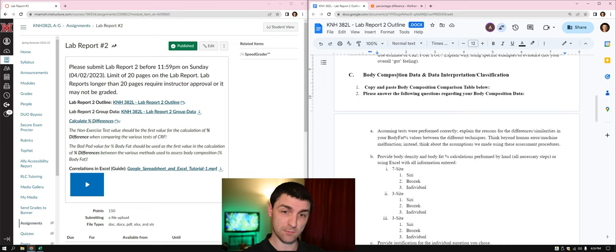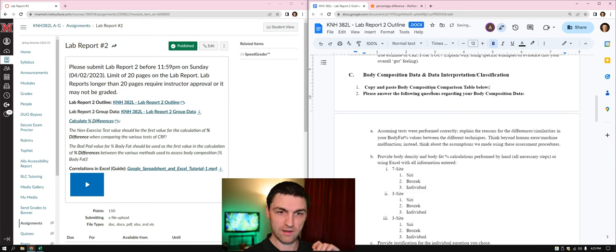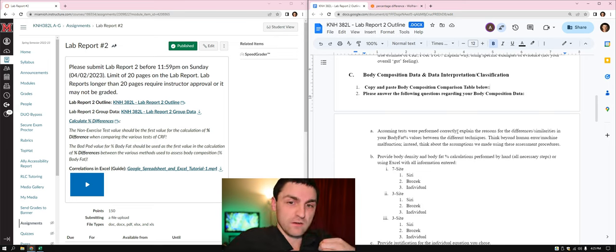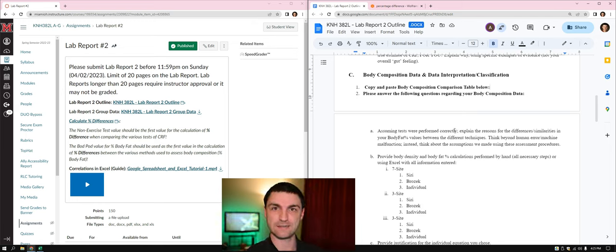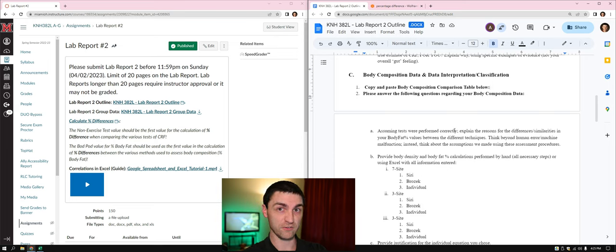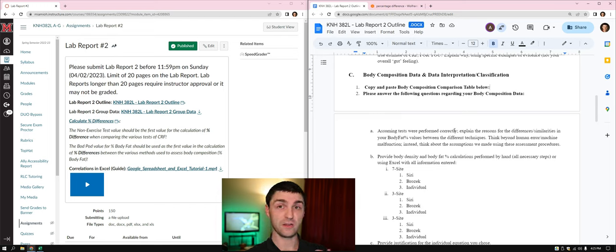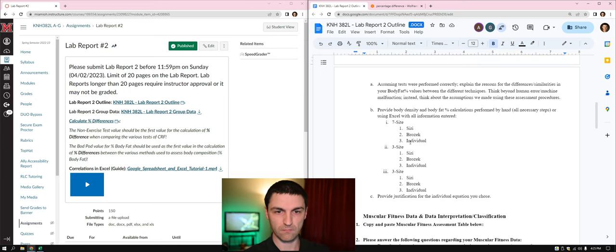Now transitioning into the body composition area: copy and paste your body comp data below and answer these questions. Assuming all tests were performed correctly, explain the reasons for the differences or similarities in your body fat percent values between the different techniques. Think beyond human error and machine malfunction — you need to state some of the assumptions that go into these testing procedures and explain why your data may differ from or be similar to others, relating it all back to the procedures and assumptions of those tests.